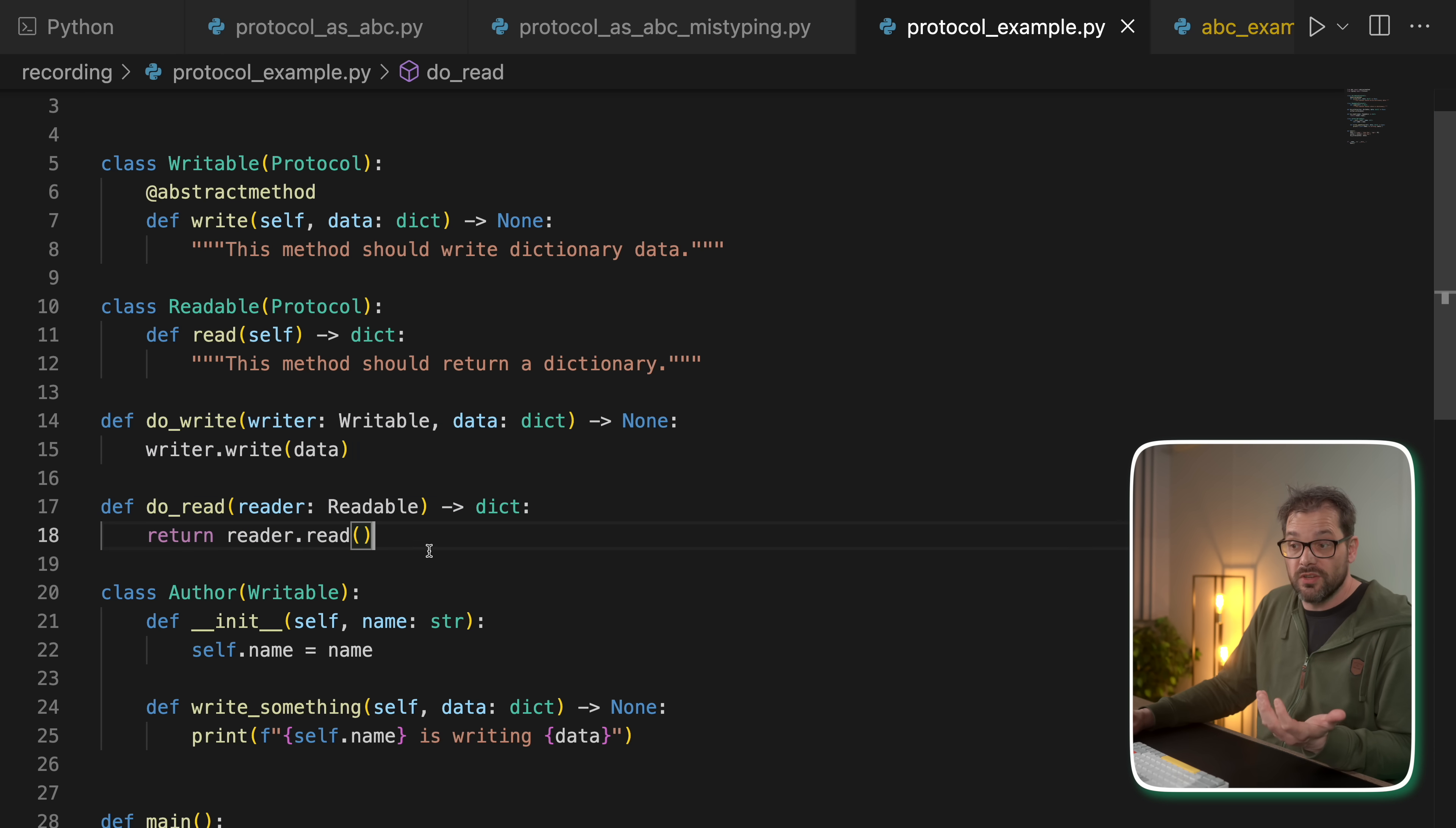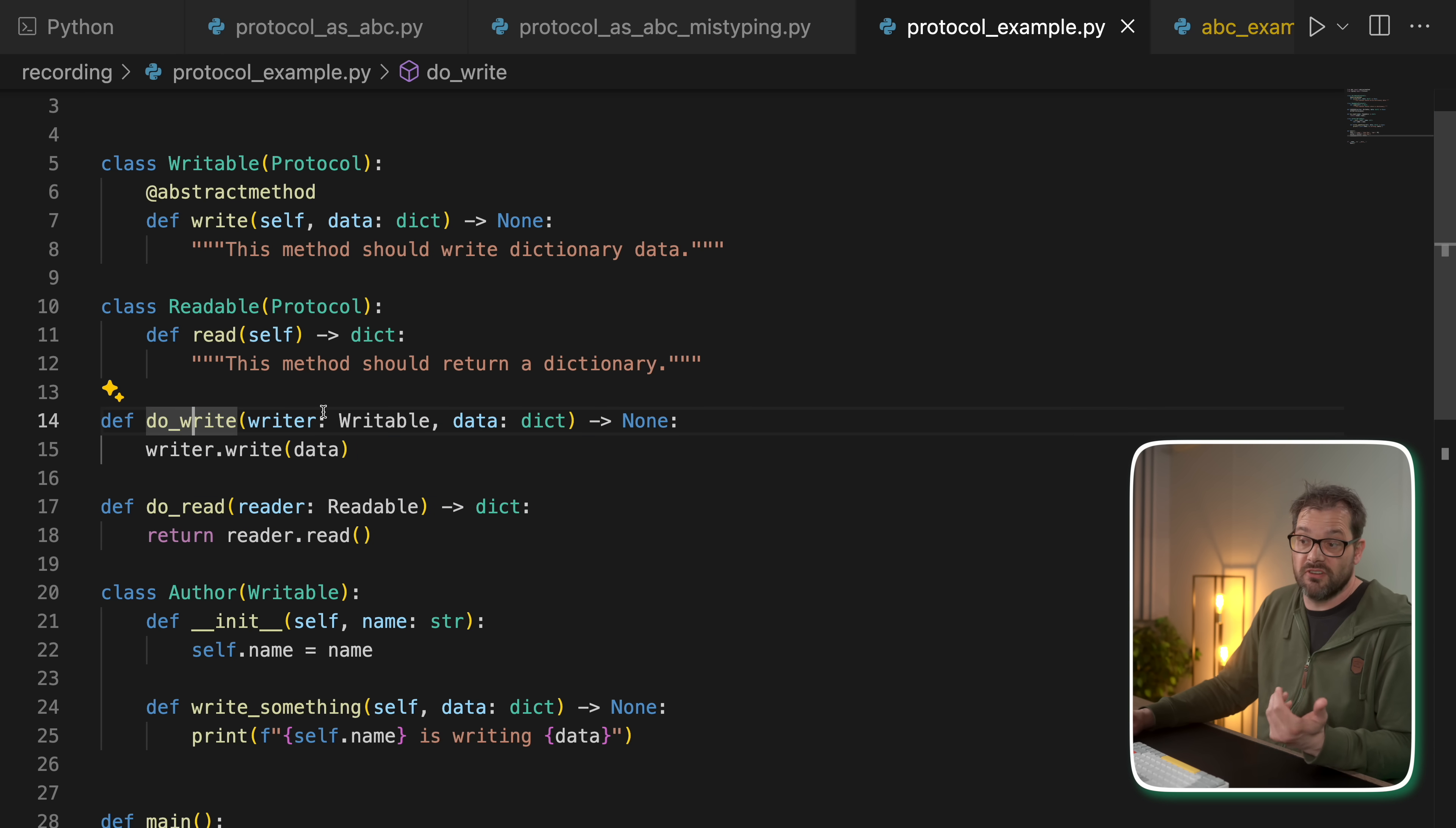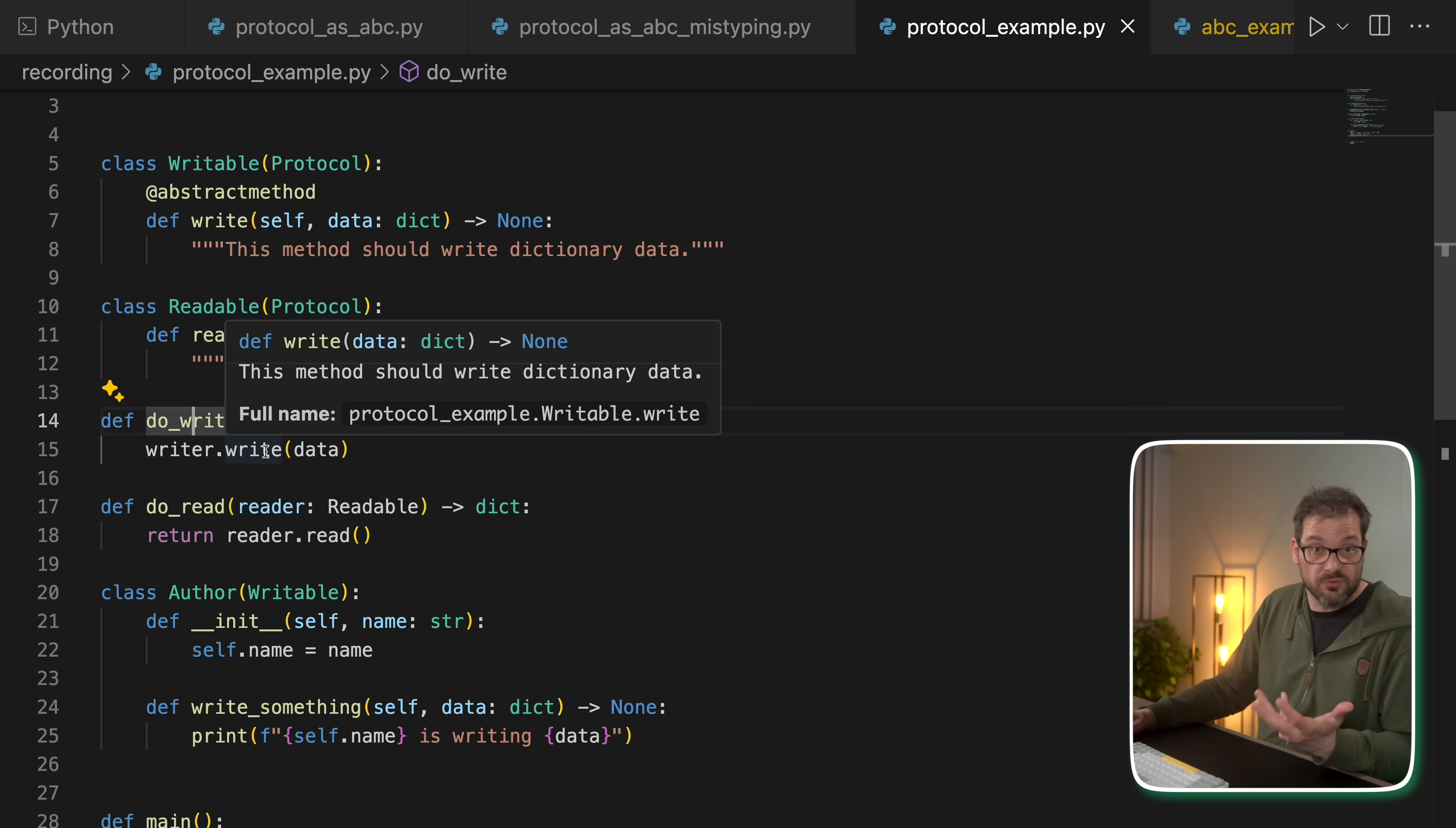A very good use case of protocol classes is if you want to specify what type of argument a function expects in terms of what kind of object that is. This is exactly what you see in this example where the do_write function specifies that it wants an object that has a write method.